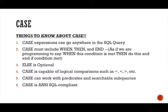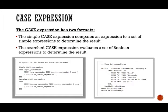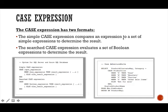Alright, let's talk about the actual case expression statement. So the case expression has two formats. The first one is the simple case expression comparison expression to a set of simple expressions to determine the results. So a case expression in itself is only part of a statement. It is not the statement in its own right. So just remember that.